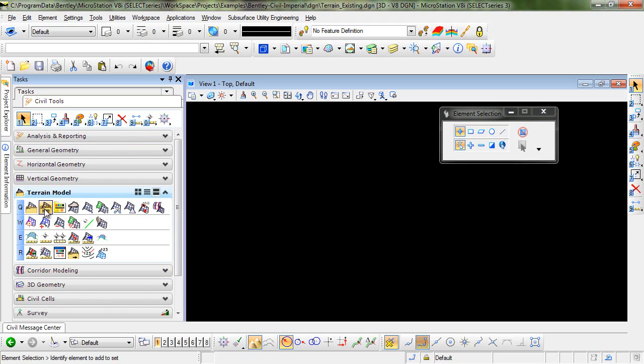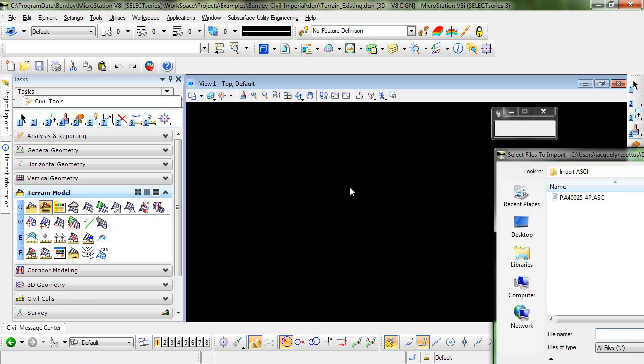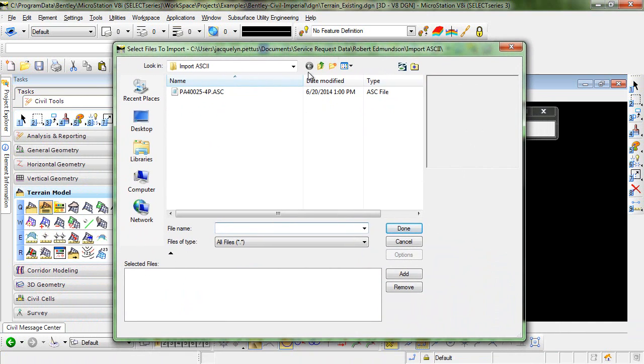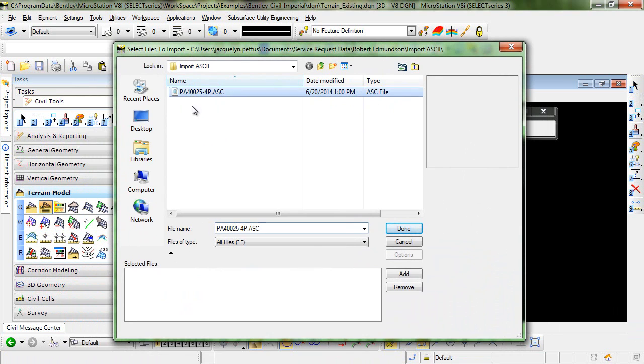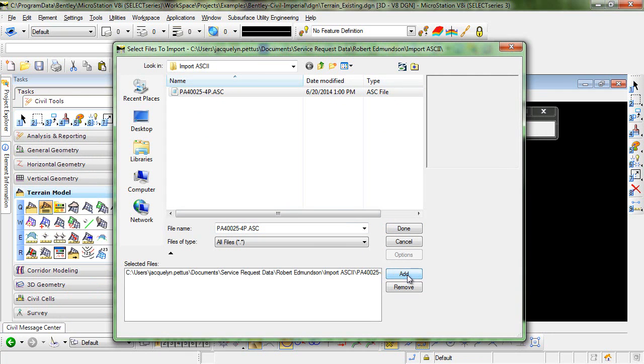The second icon on the first line is Create Terrain Model from ASCII File. I'll select that and I'm prompted to select the files to import so I'll go ahead and select this ASCII file. Click Add and Done.